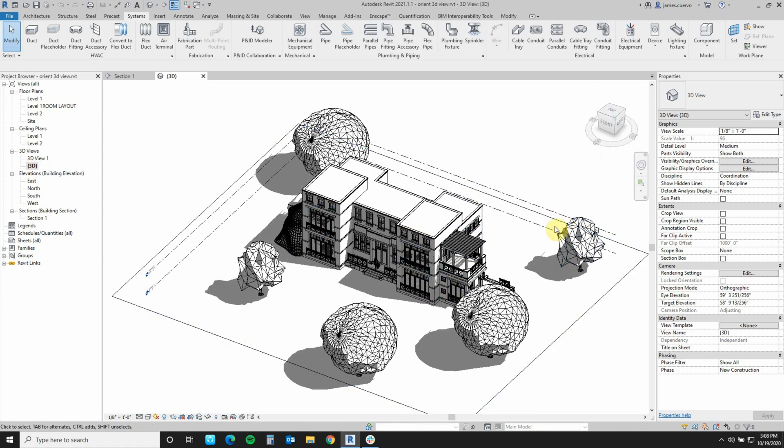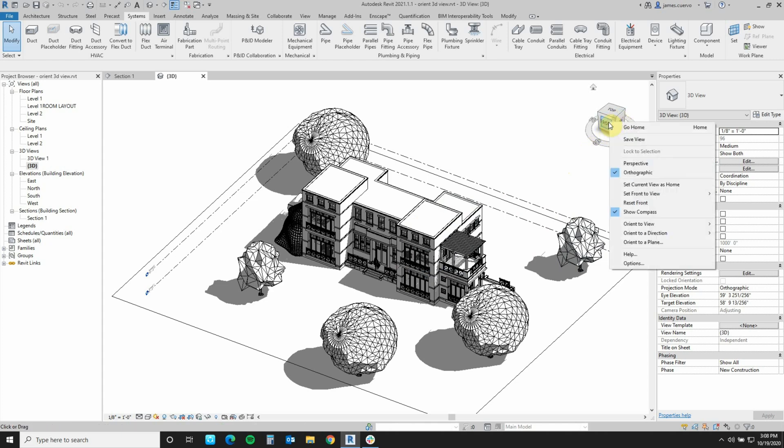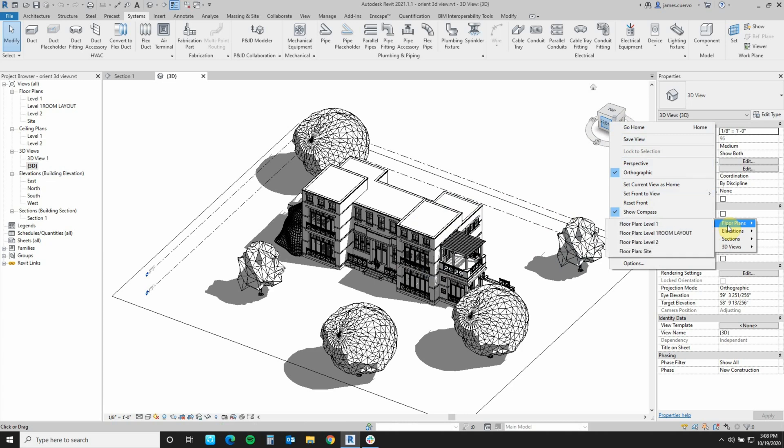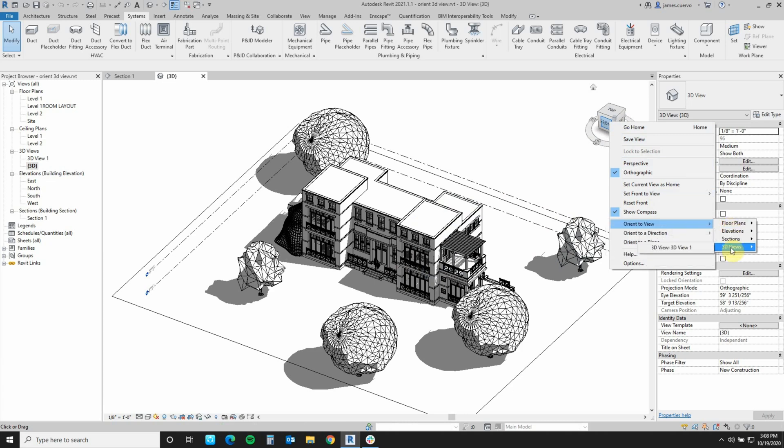So in order to do that, what we do is we come over to the navigation cube and right-click. Once we right-click here, we come down to Orient to View and we can orient to floor plans, elevations, sections, and 3D views.